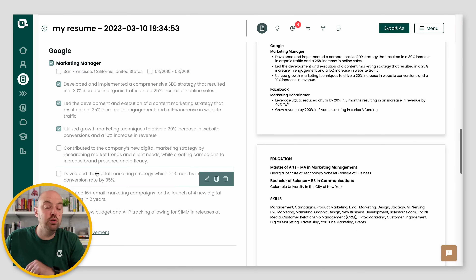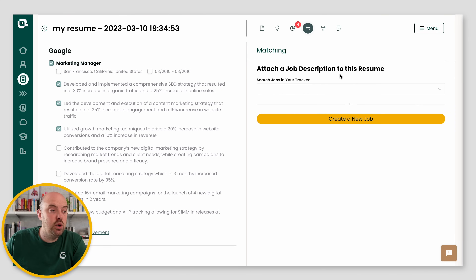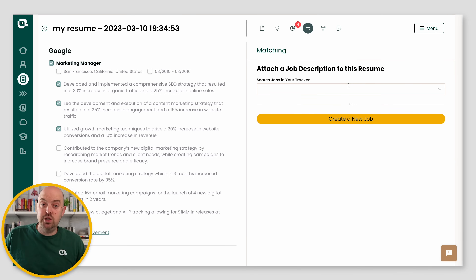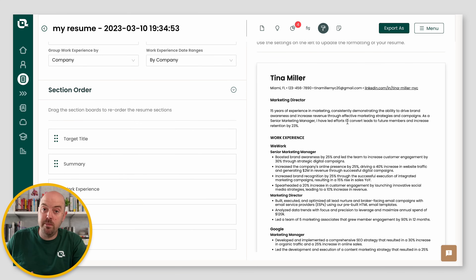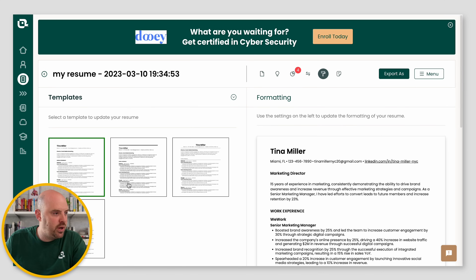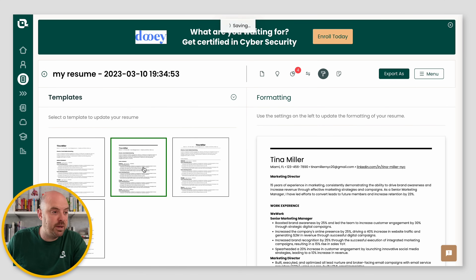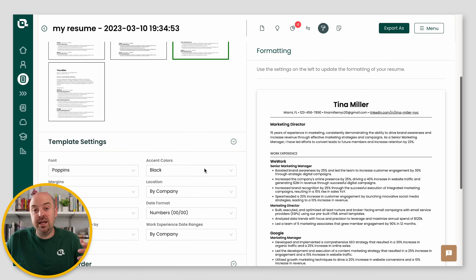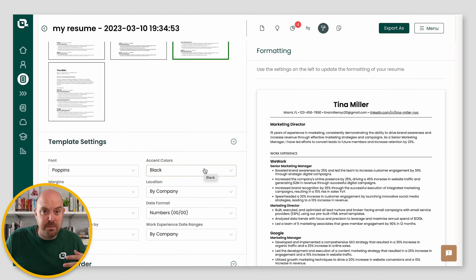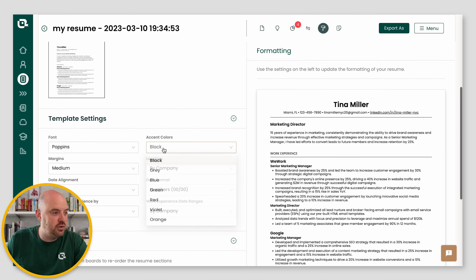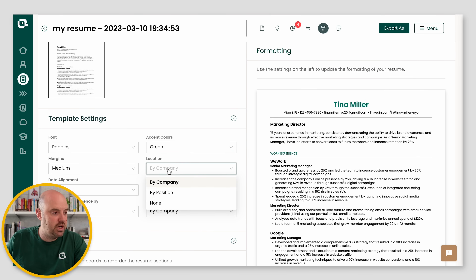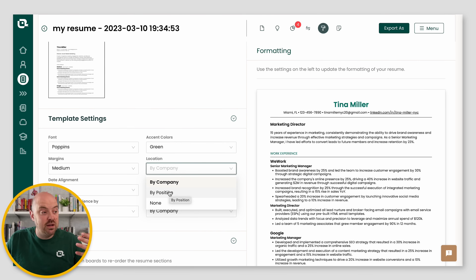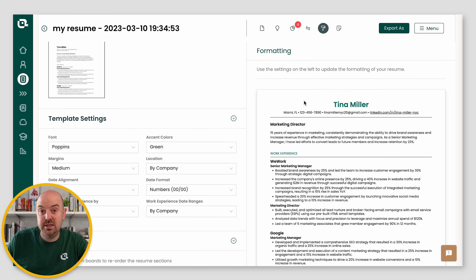Then you've got matching mode — this is where you attach your resume to a job description from your job tracker, or you can make one. And then, most importantly, you've got formatting mode: how do you change the visuals of your resume? You have four different structures you can pick from, and then settings that allow you to make millions of different versions. You can change the font, add an accent color, change the position, group the information, and change the dates. I'll do a whole separate video on formatting mode, but if you want to change the look and feel of your resume, this is where you do that.